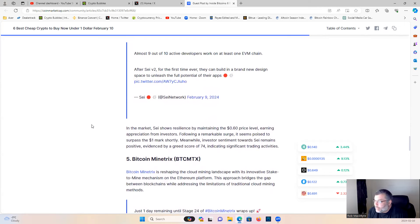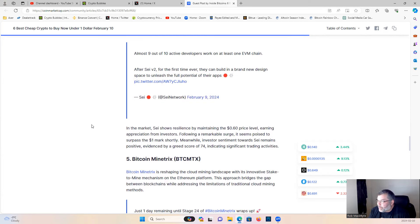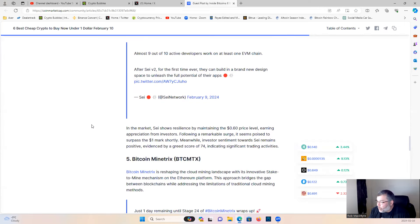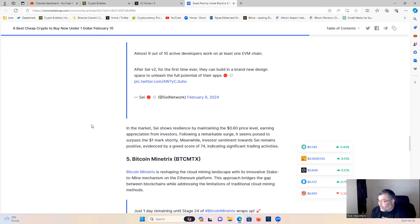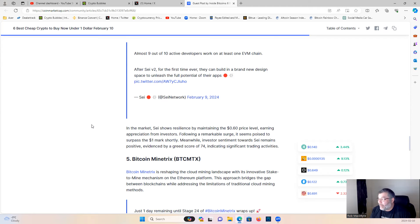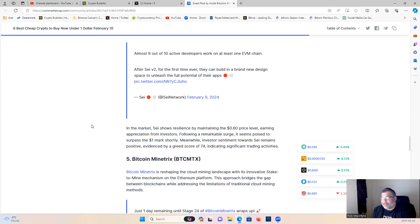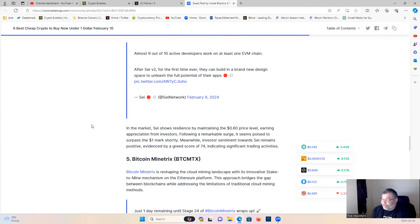In the market, Sei shows resilience by maintaining a 60-cent price level, earning appreciation from investors. Following a remarkable surge, it seems poised to surpass the one-dollar mark shortly. Meanwhile, investor sentiment towards Sei remains positive, evidenced by a green score of 74, indicating significant trading activity. A lot of our members put in thousands of dollars into this project when it was two cents. Our next target price is a dollar, and we're not even in the bull run yet. Sei is going to be somewhere between five to ten dollars, so my guess is it'll probably land somewhere around seven, seven and a half dollars. You could have gone in on this at two cents when we were telling you to. If you're not part of the members side, getting in early on these projects, then I don't know what you're doing with your life.